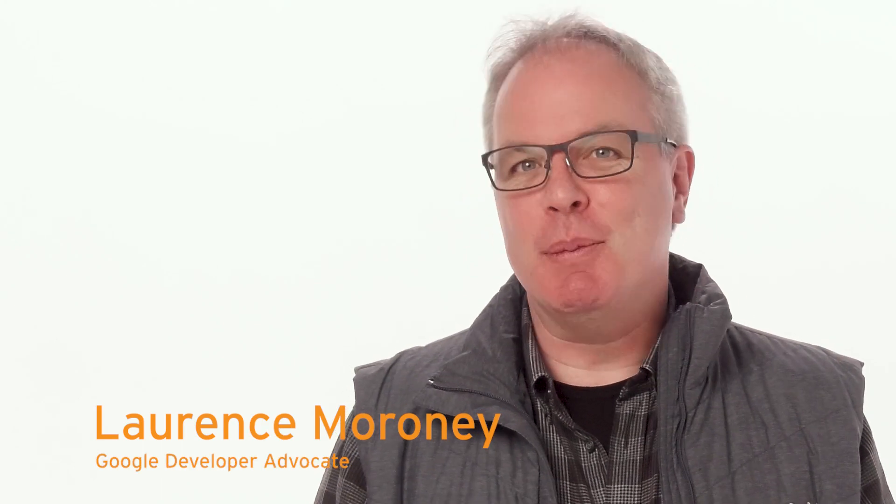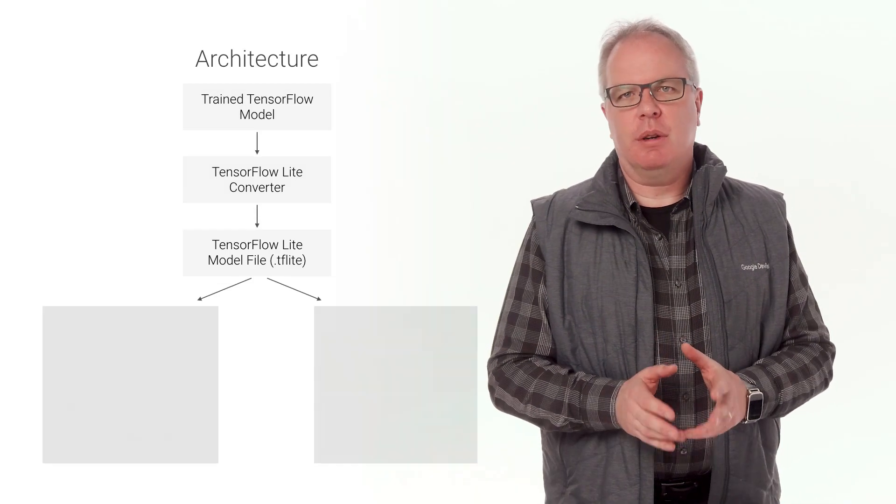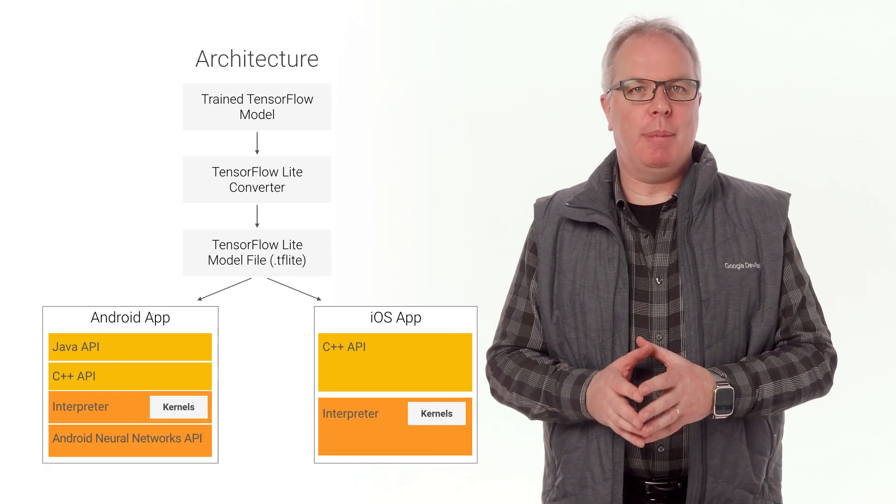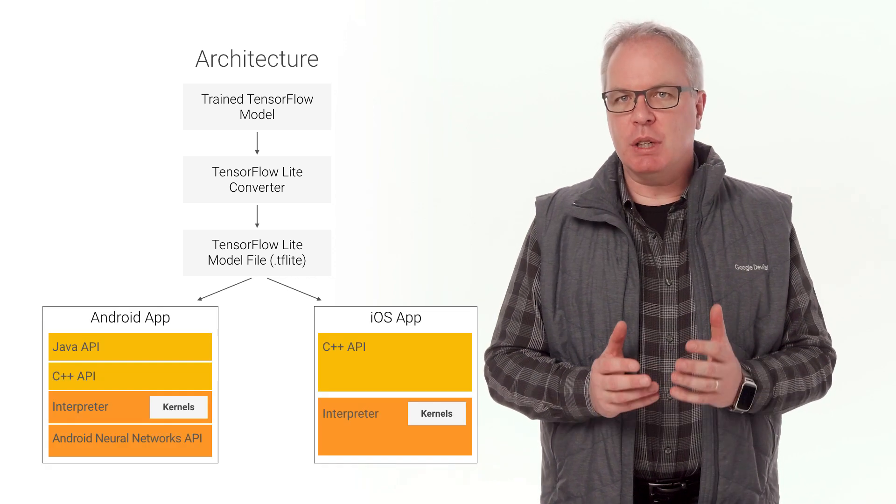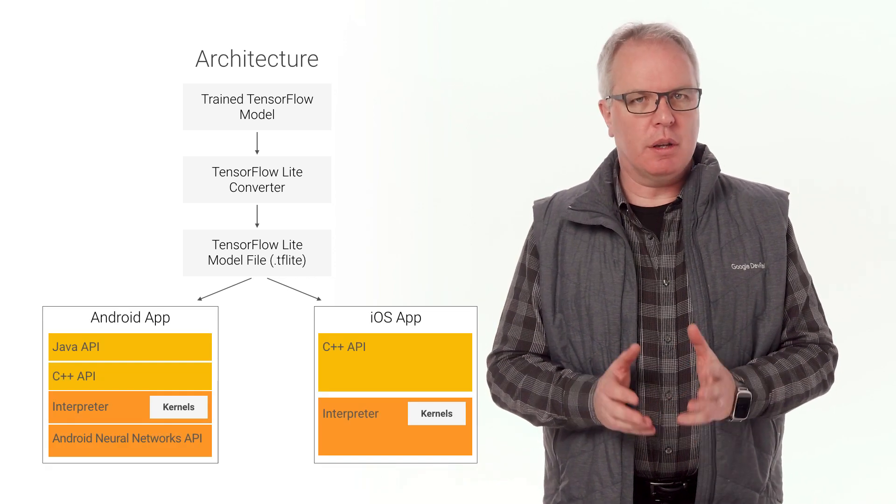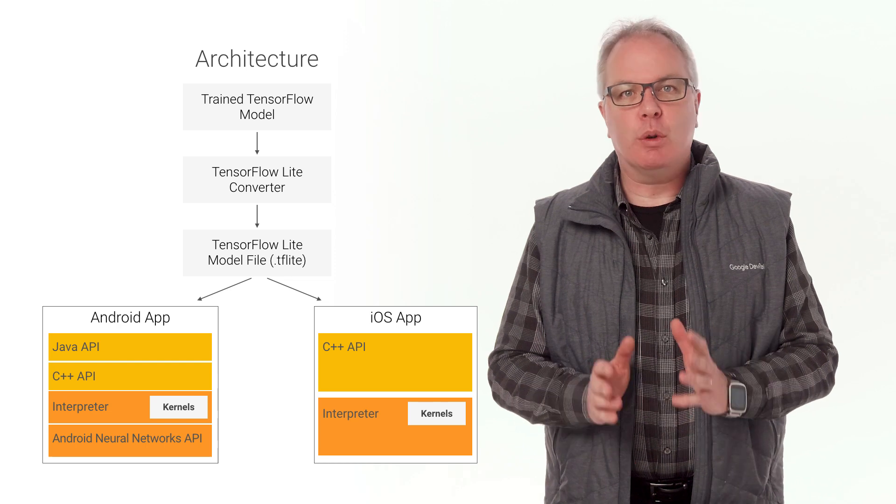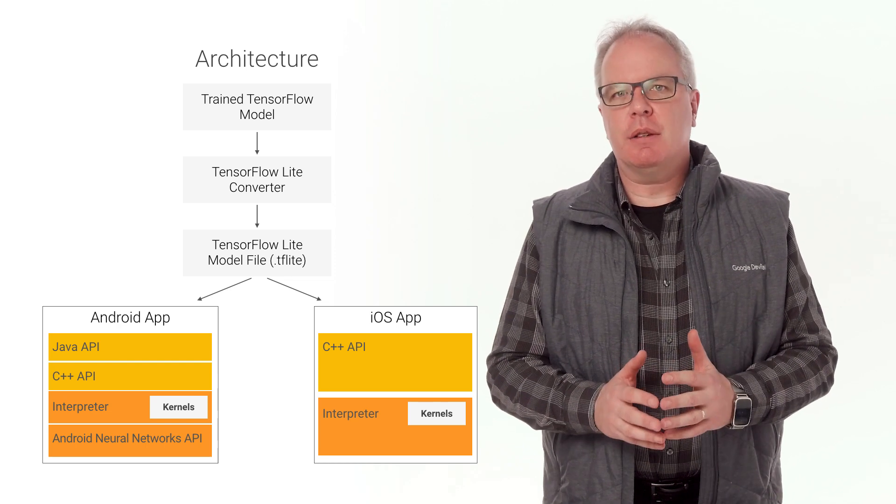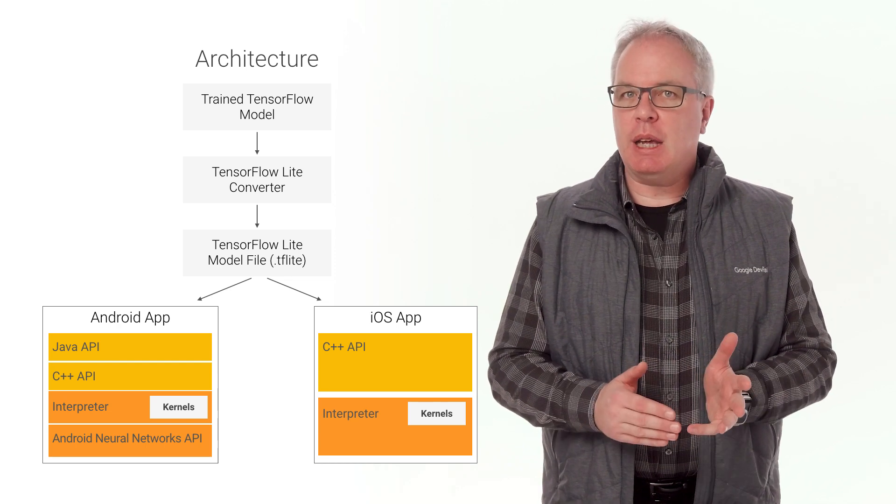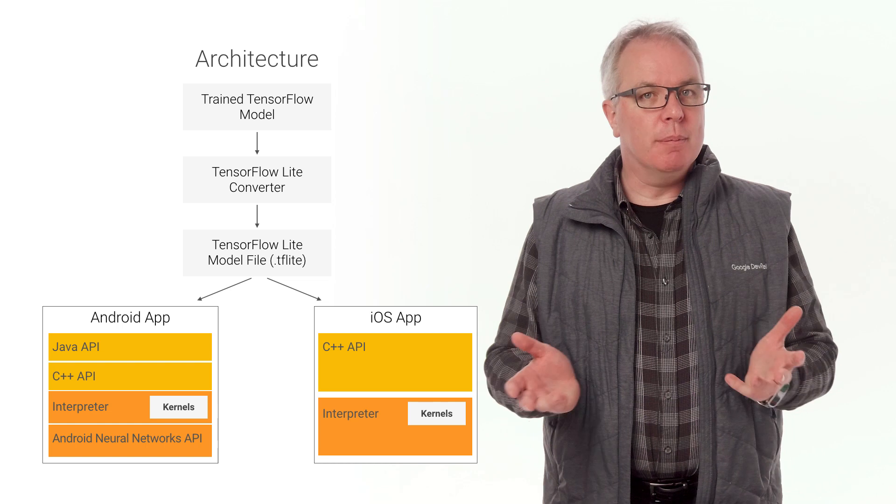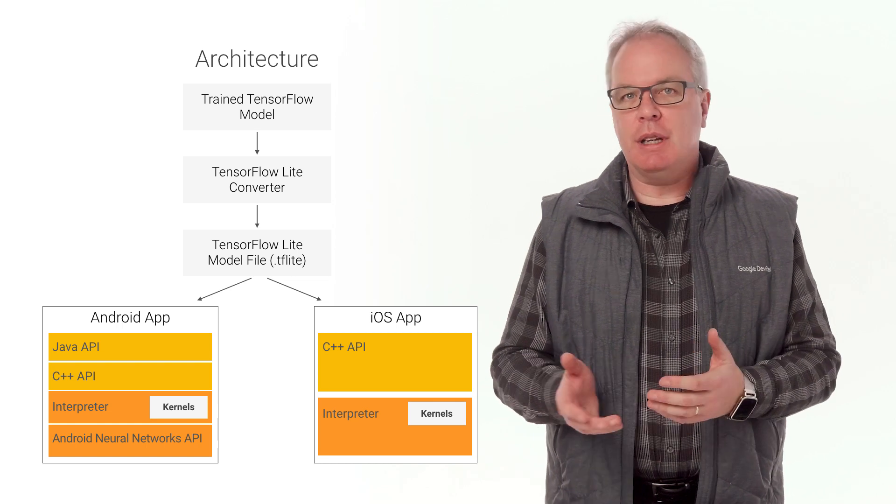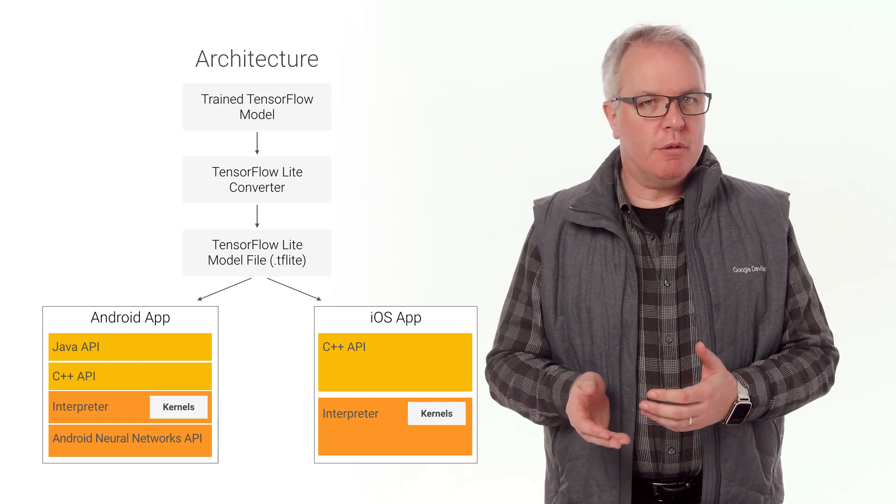And today, I'll be looking at TensorFlow Lite and getting it to run models on Android. TensorFlow Lite is TensorFlow's lightweight solution for mobile and embedded devices. It lets you run machine learned models on mobile devices with low latency quickly, so you can take advantage of them to do classification, regression, or anything else you might want to do without necessarily incurring a round trip to a server.